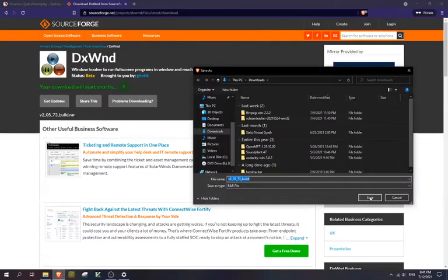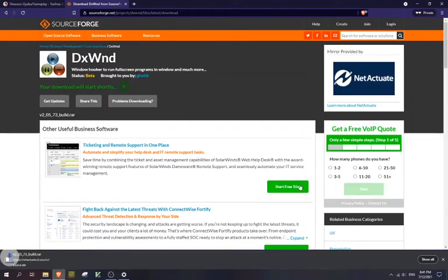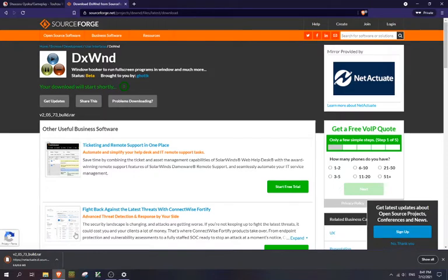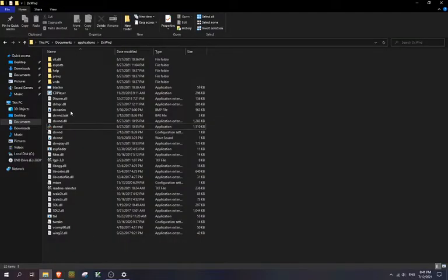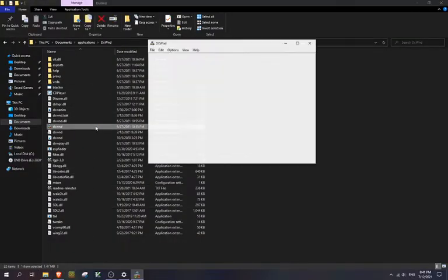This is a RAR file, so you'll be able to extract that. And then once you have that, I already have it here. Just go ahead and run the program.